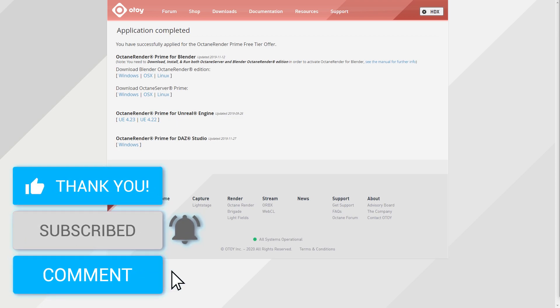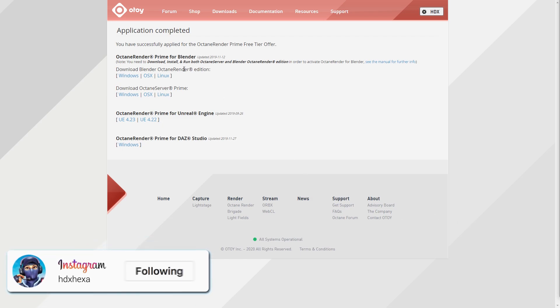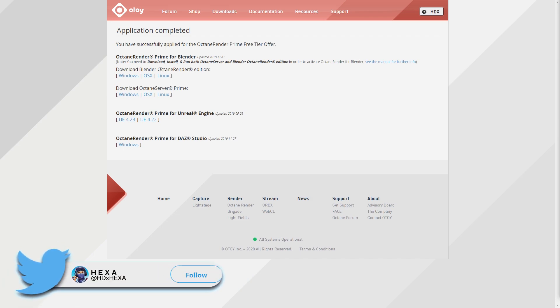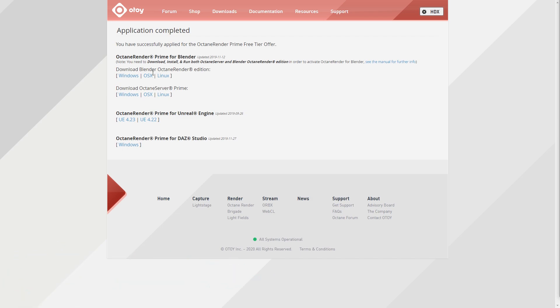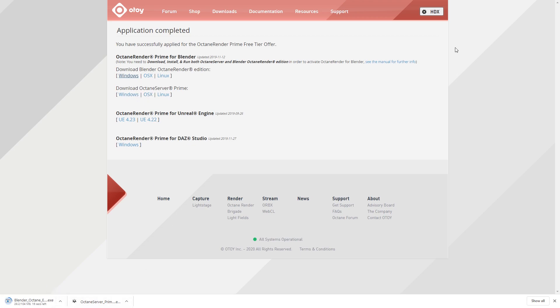Go to the link below and there should be a link sending you to the website where you get Blender and of course Octane — this is going to be free, which is great. If you're on Windows, download the Windows version, and of course whatever platform you're on. You download these two and just wait for them to finish downloading. I already have the server downloaded.